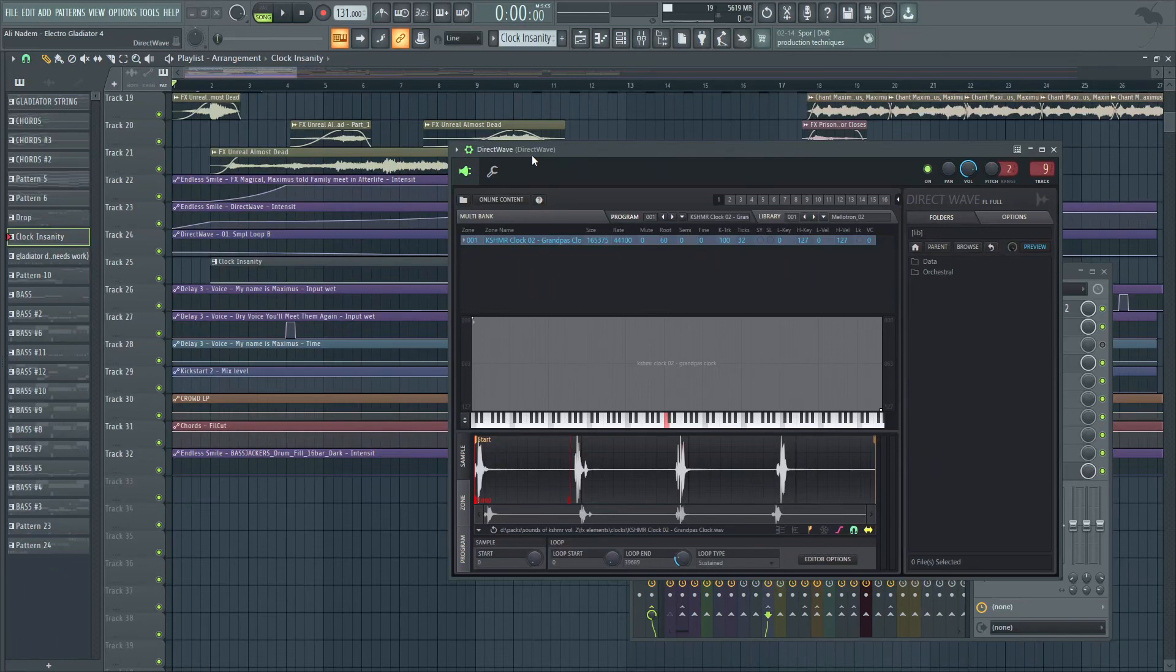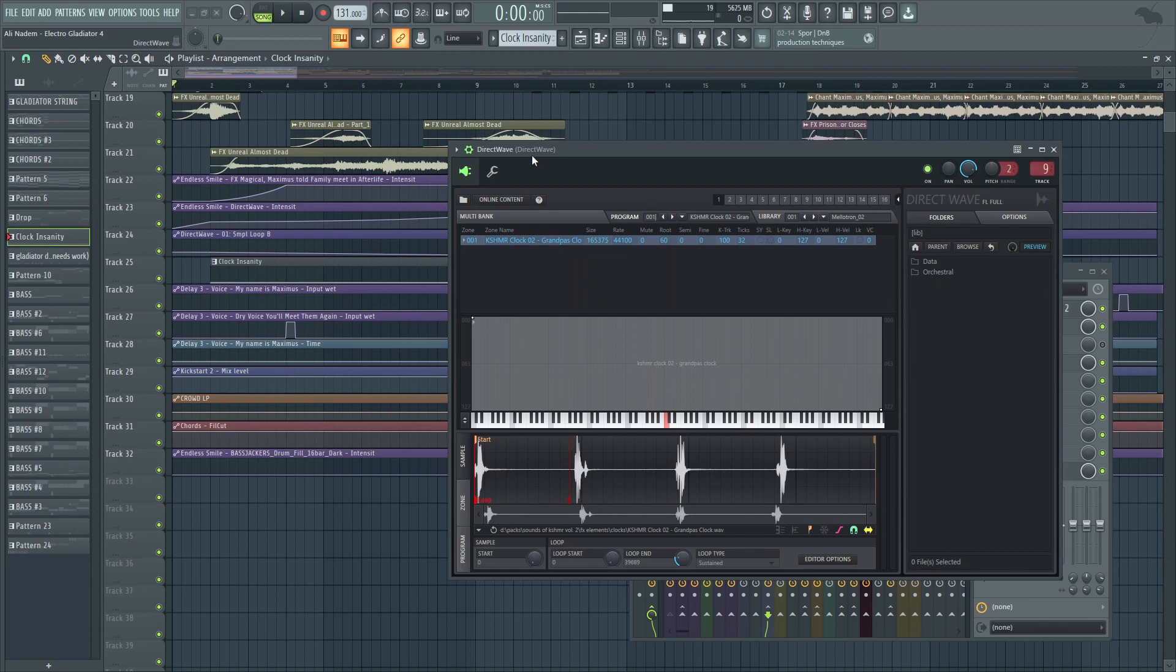Welcome back to another Shamshir Sound video. Today is a creative video. I'm going to show you guys a clock insanity effect that I made for the upcoming track Electro Gladiator 4. It's going to be a very nostalgic track, hard electro, and I wanted to open up with a sort of storyline. Part of that storyline is this clock that starts on the beat but then just keeps getting faster and faster.